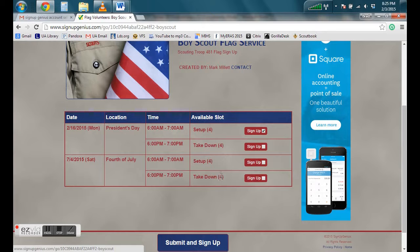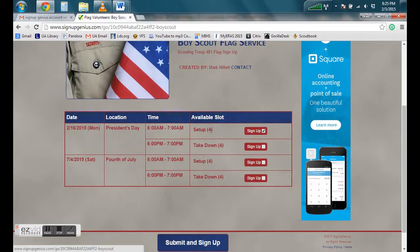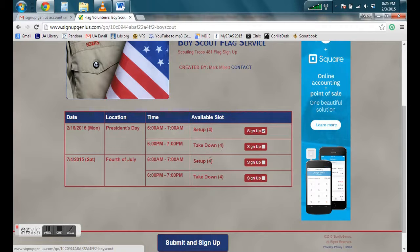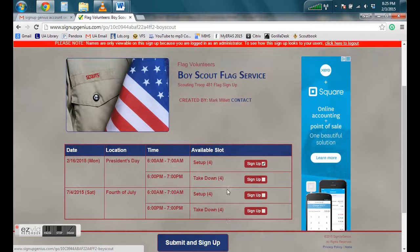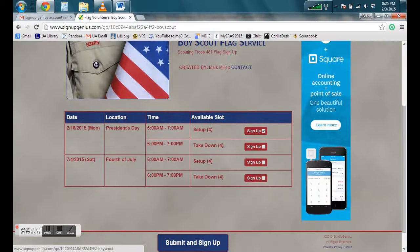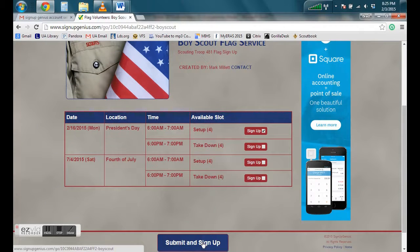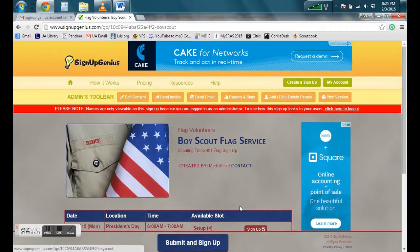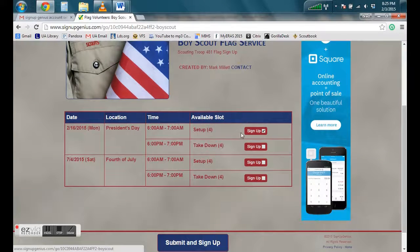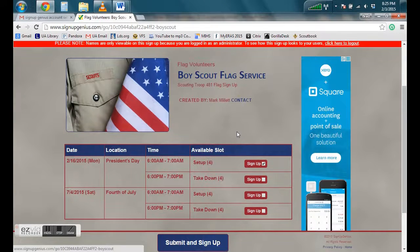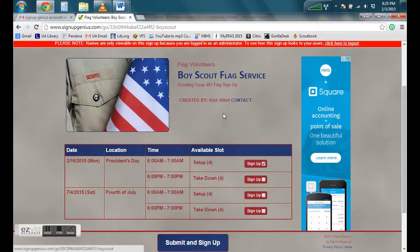If somebody's already signed up, these numbers will change. It won't say that there are four available. It will say three available. Two, one, zero. So then if there were zero available here, I would have to select another date. Once somebody does that, signs and submits, it will then send you an email notifying you when somebody has signed up.